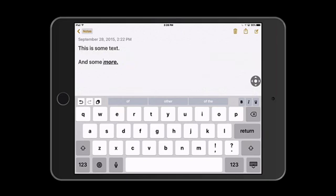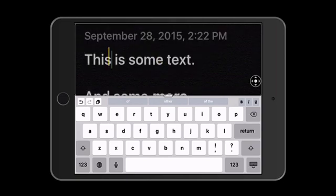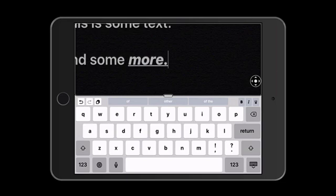So here I'm going to enable zoom, and now as I tap with two fingers and drag, zoom will actually follow the cursor as I move it around on the screen.